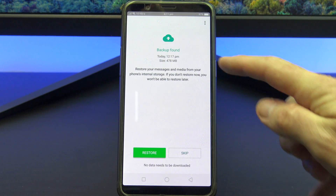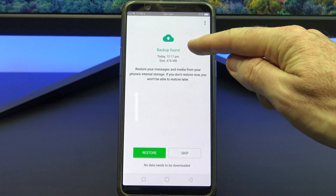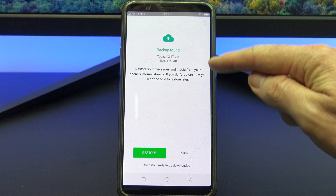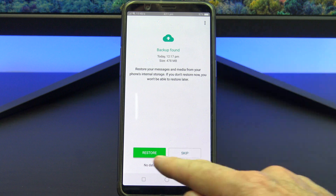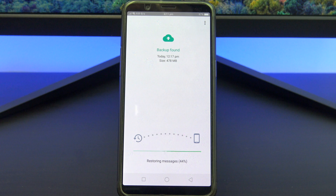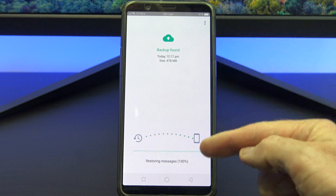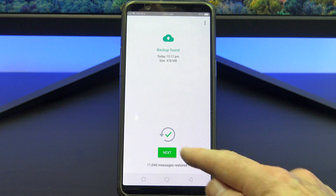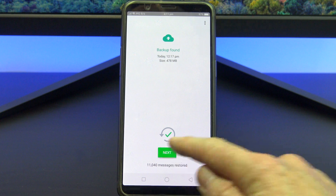You have made it this far. Now you should see the message to restore from the backup you made earlier. Just confirm that it is the right one and then tap on Restore. You can see that 11,000 messages have been restored. Tap Next, fill out your name, and you are done.